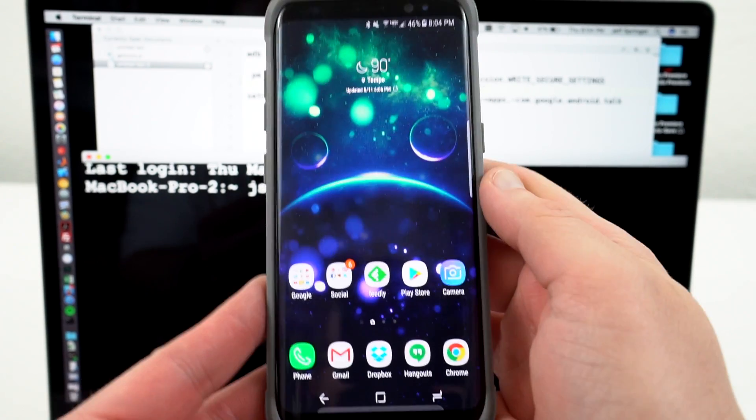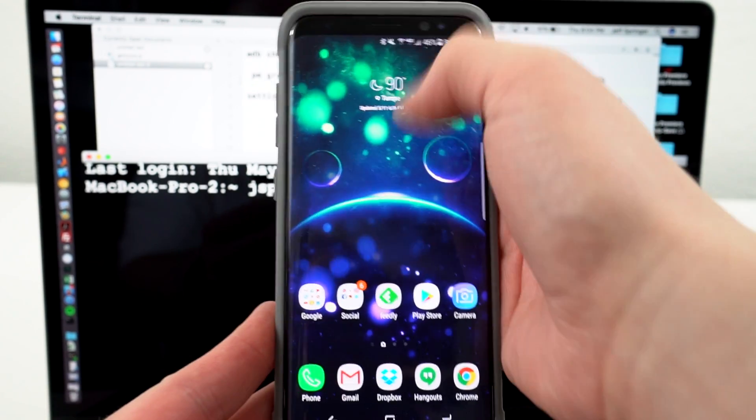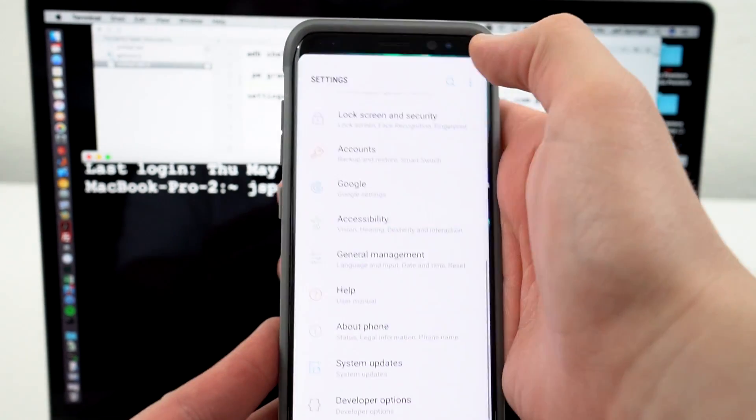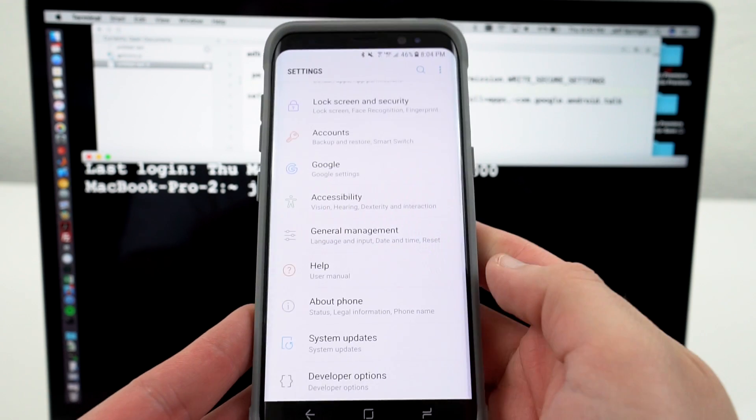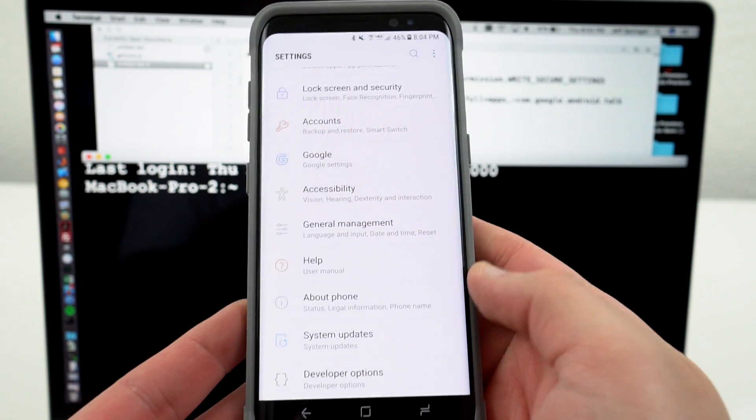I'm going to show you guys two methods today which both have some pros and cons that we'll talk about. But you're going to need developer options and ADB installed in order to use both.